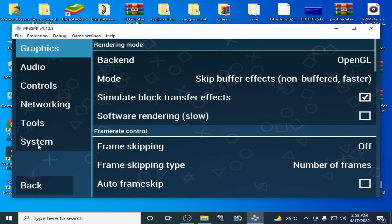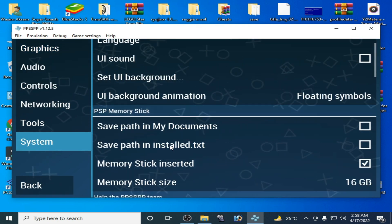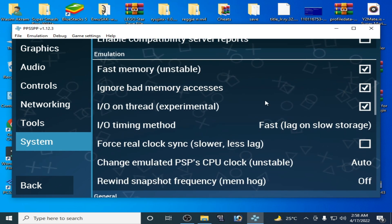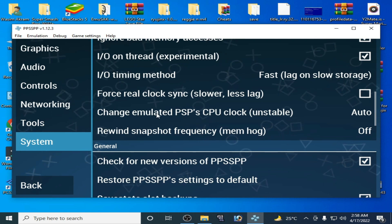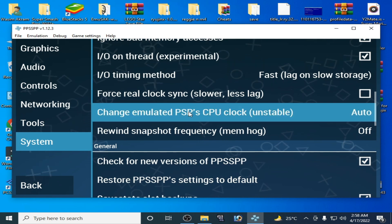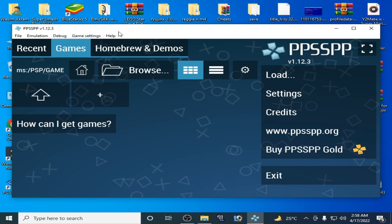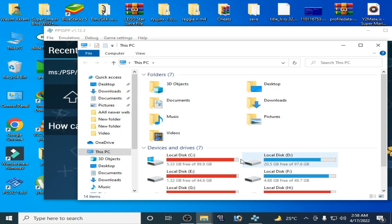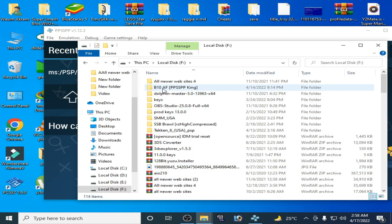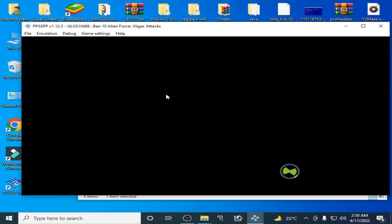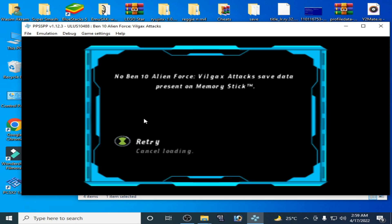Go to System, scroll down, check this option, and go to change the emulator PSP CPU clock. Click here and adjust it, click OK, then go back and play any game.